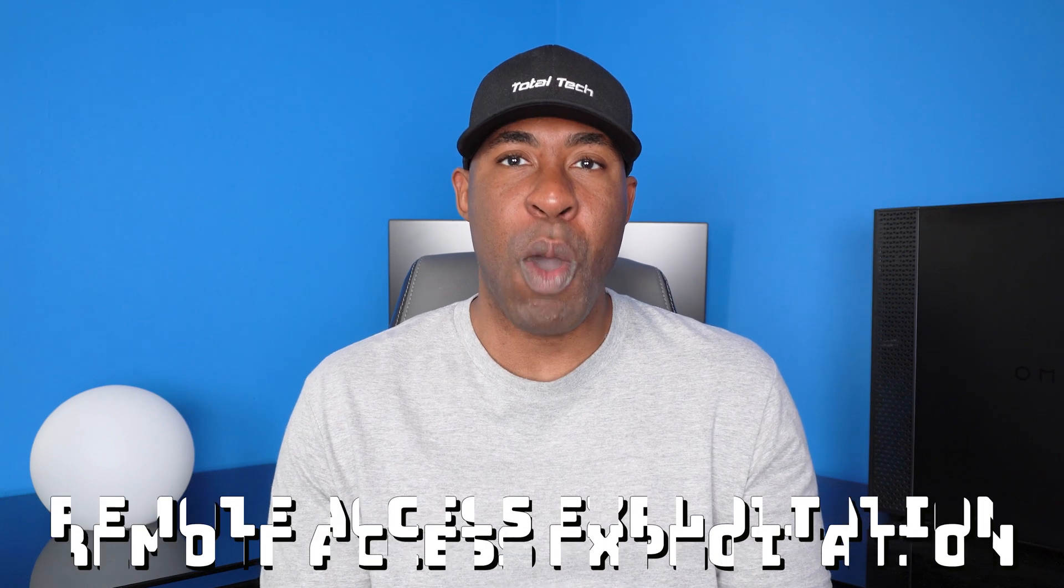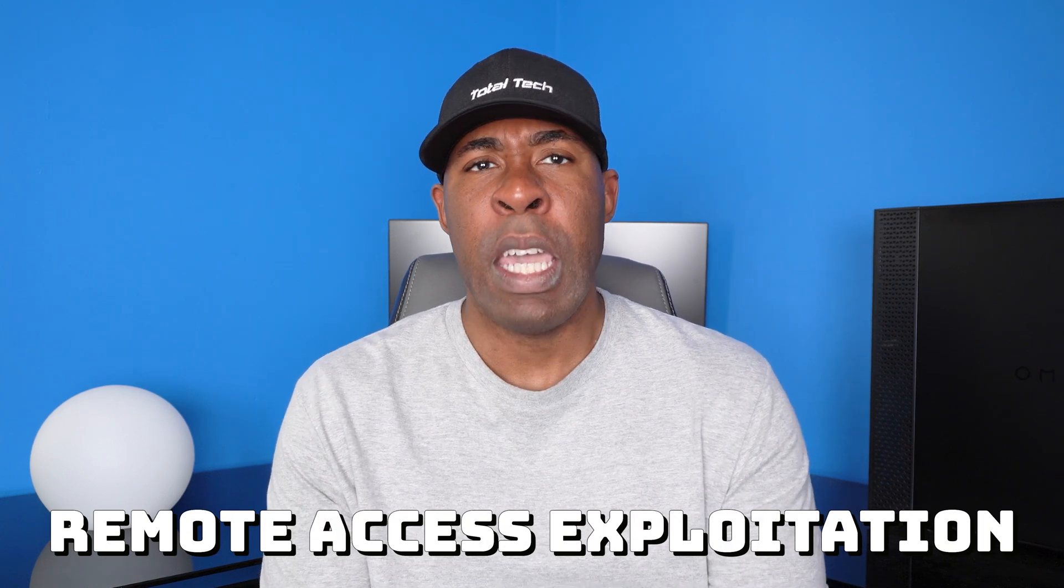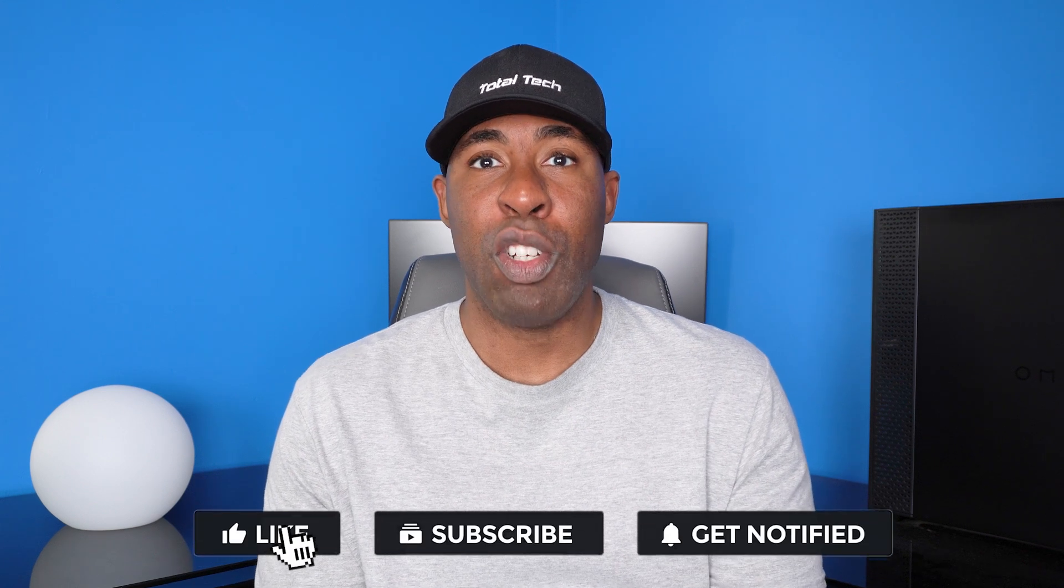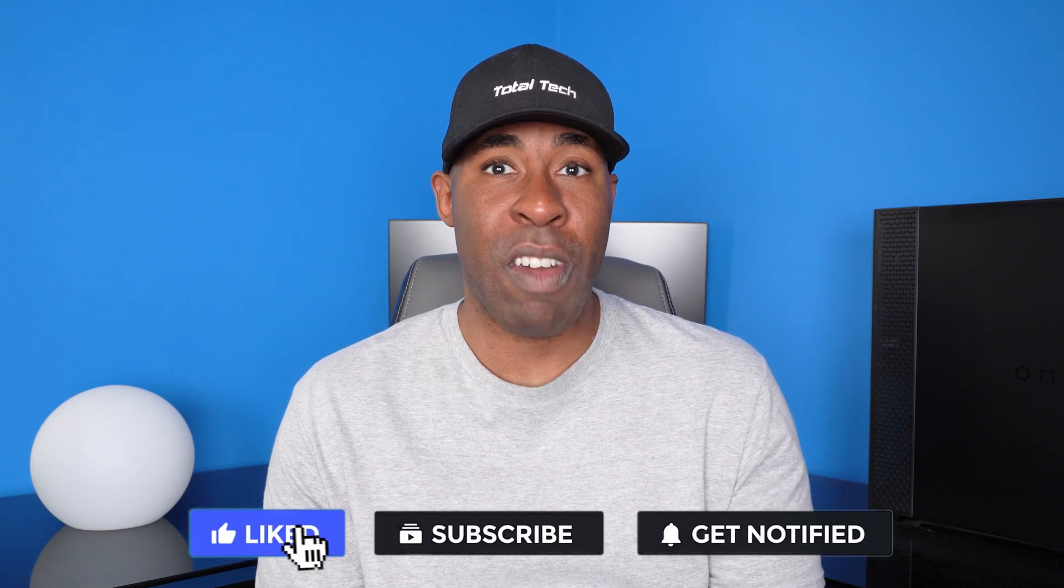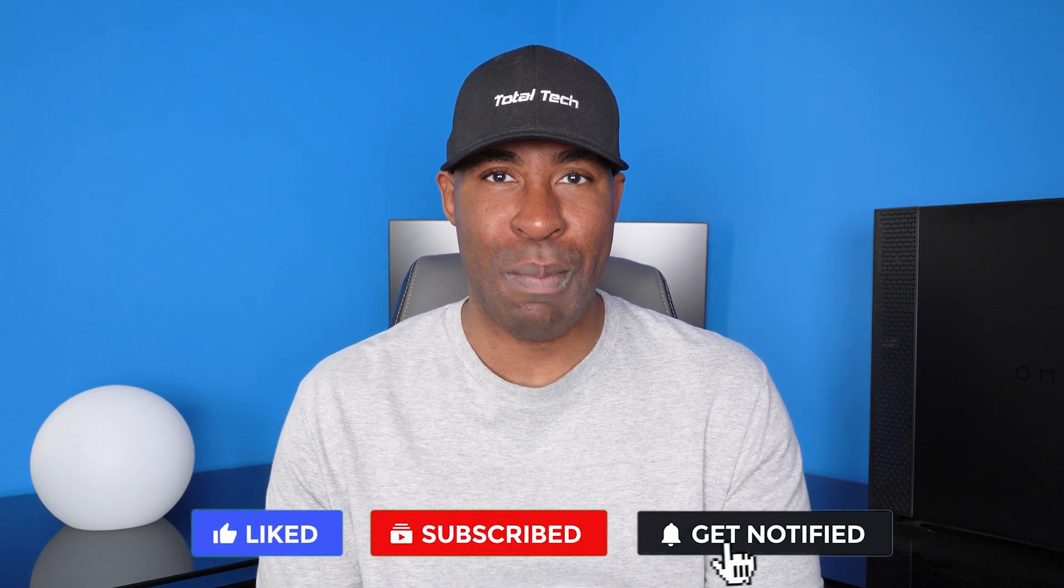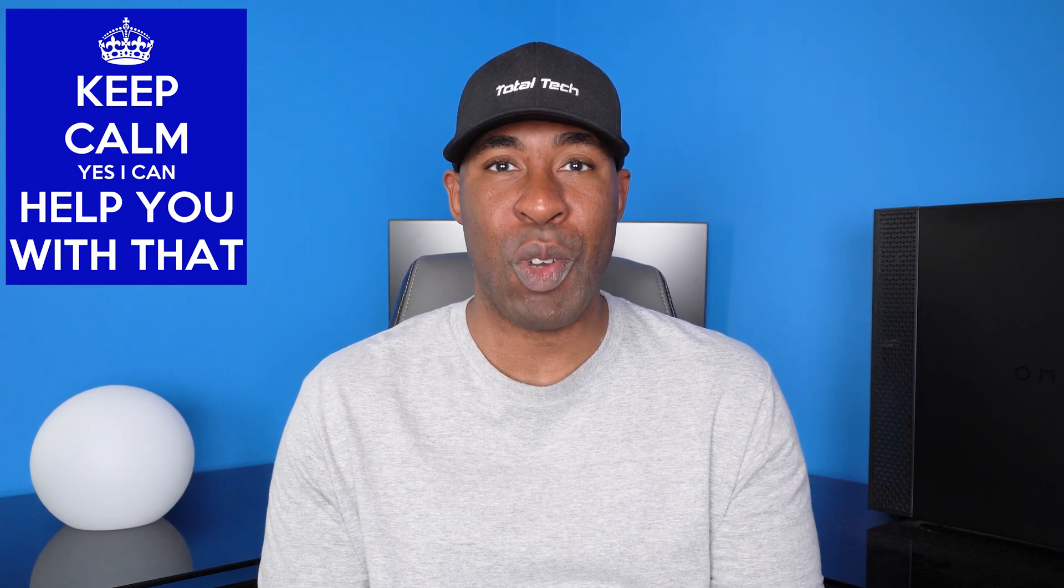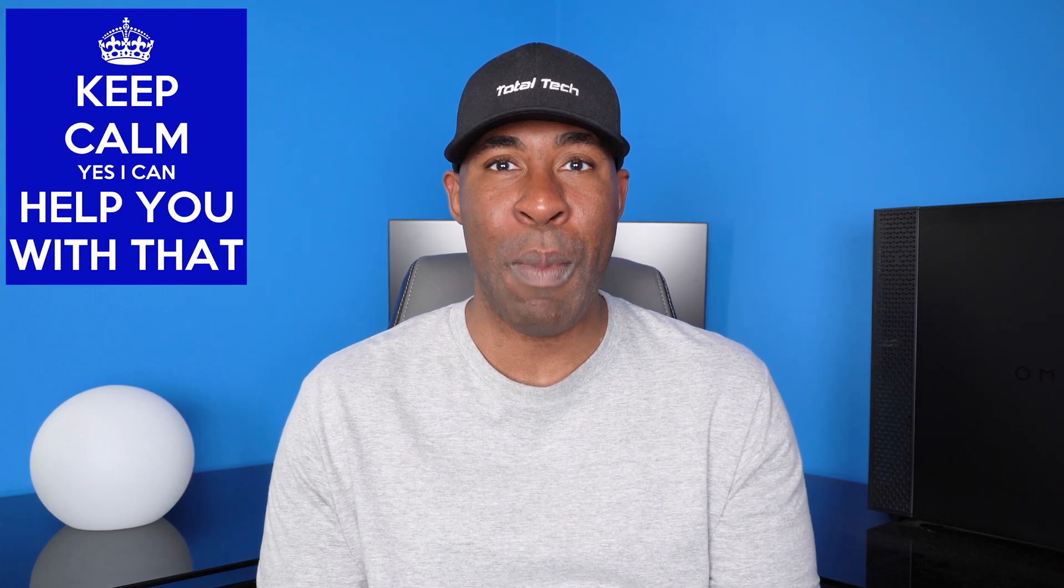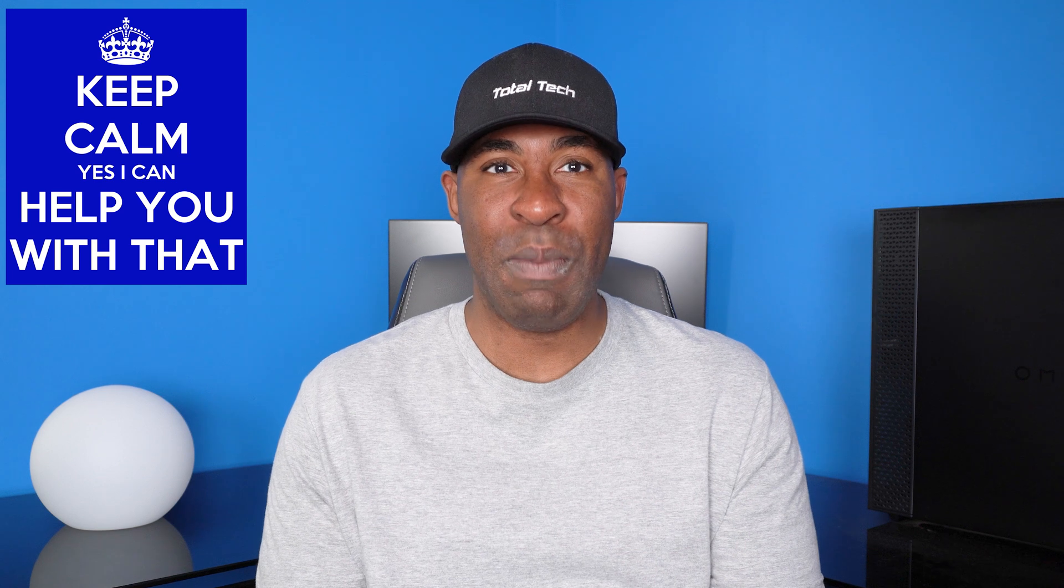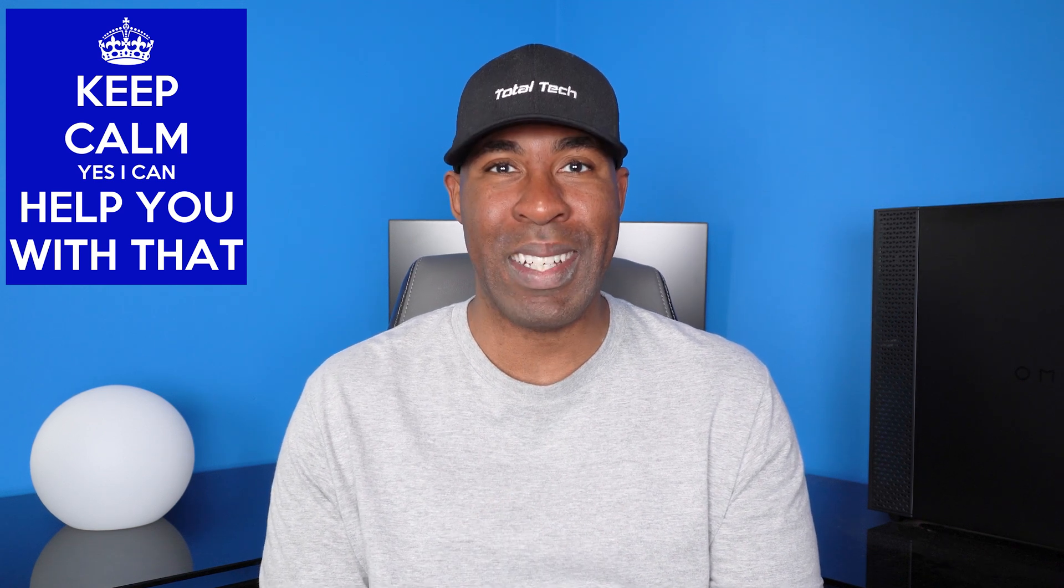Hey guys, welcome back to Total Tech, your trusted source for ethical hacking and cybersecurity education. In today's video, we're diving deep into one of the most dangerous threats to Android security, remote access exploitation. If you're new here and want to learn more about cybersecurity and ethical hacking, make sure to like, subscribe and hit that notification bell so you don't miss out on any future content.